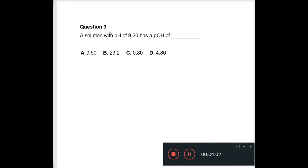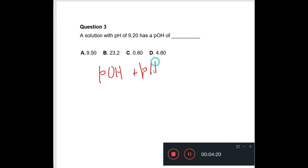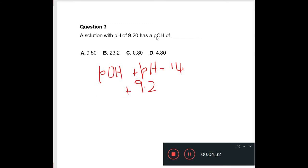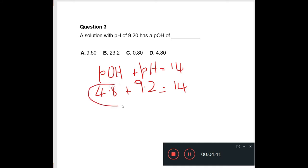Let's look at question 3. It says a solution has a pH of 9.20 — what would be the pOH? We know that pOH plus pH equals 14. So if we have a pH of 9.2, then we would need a pOH of 4.8 to get 14. So our answer is 4.8, which is D.